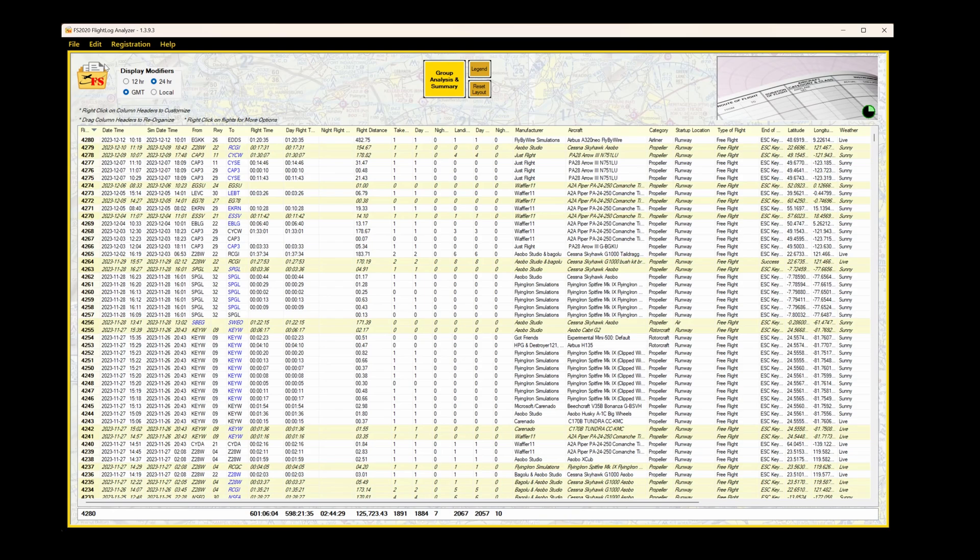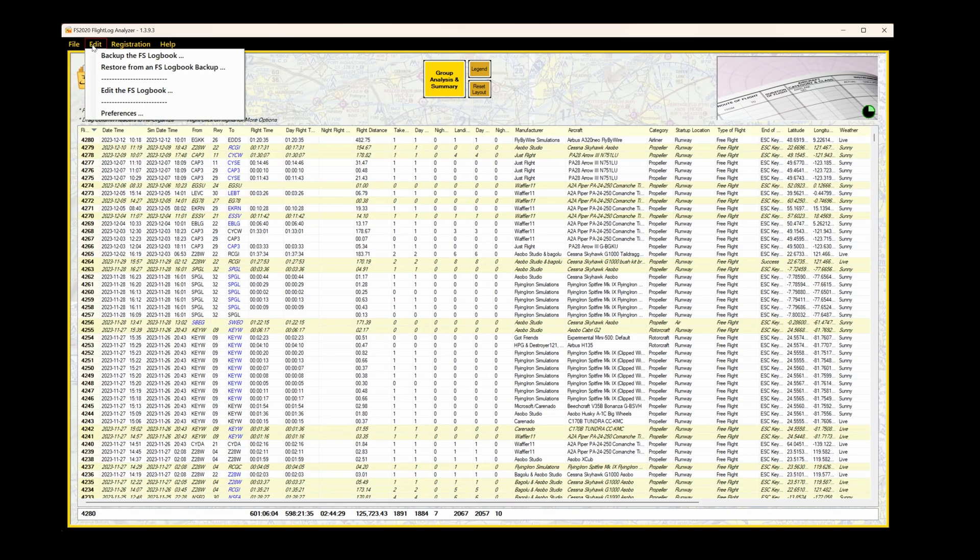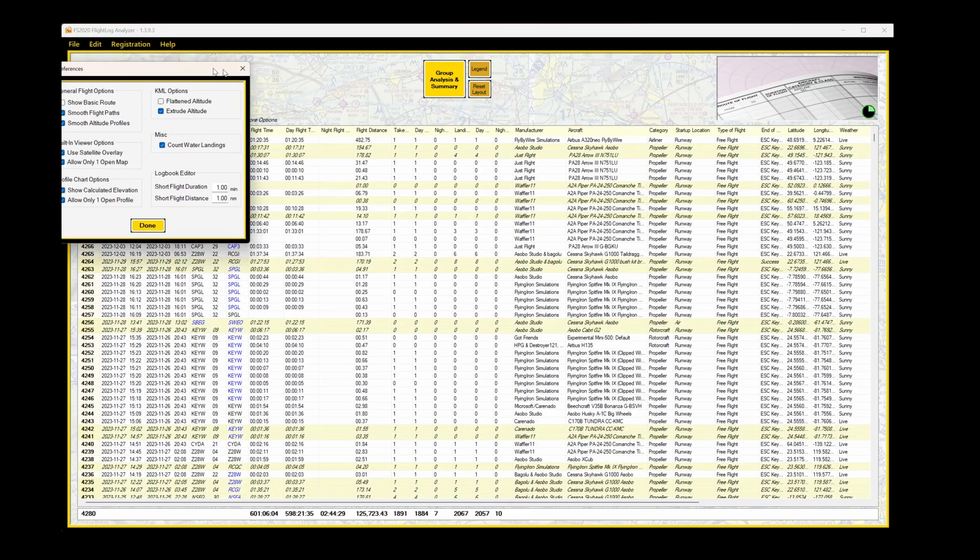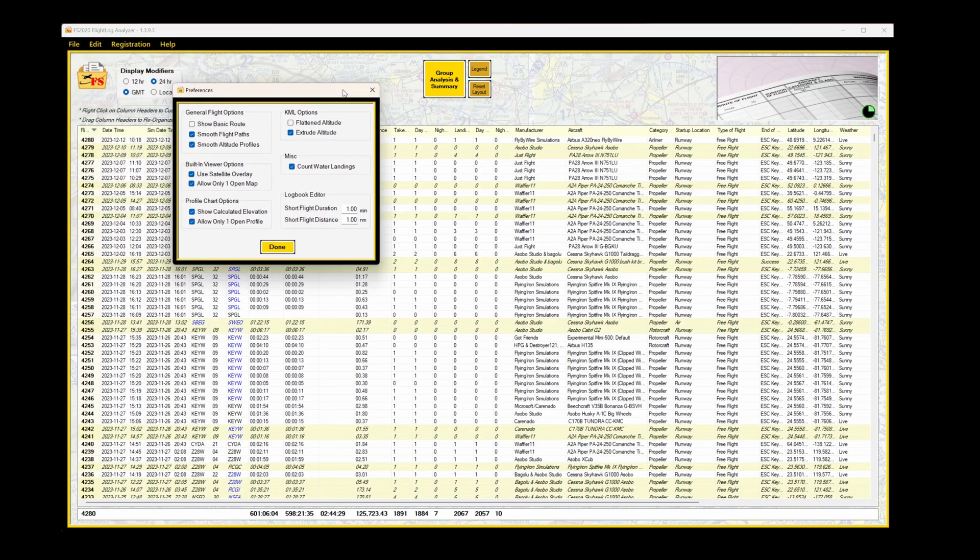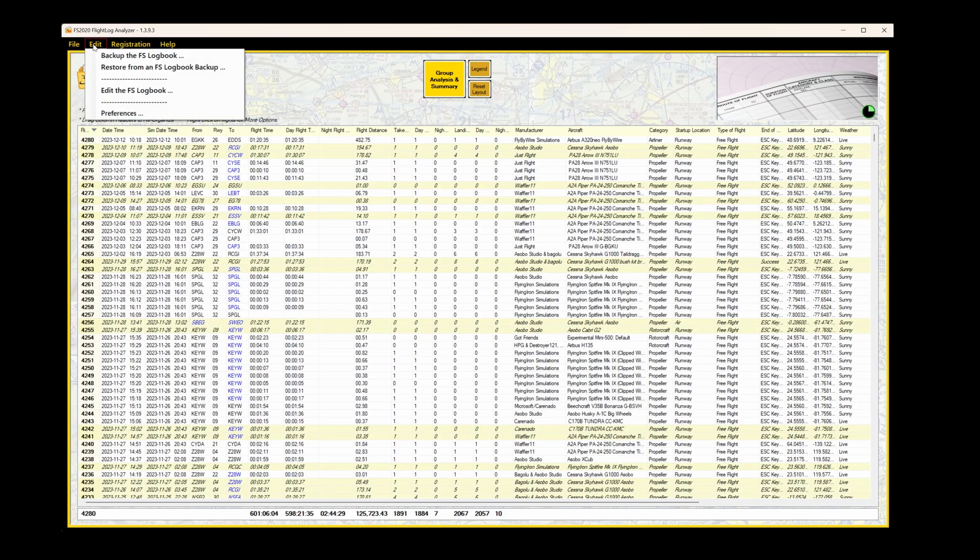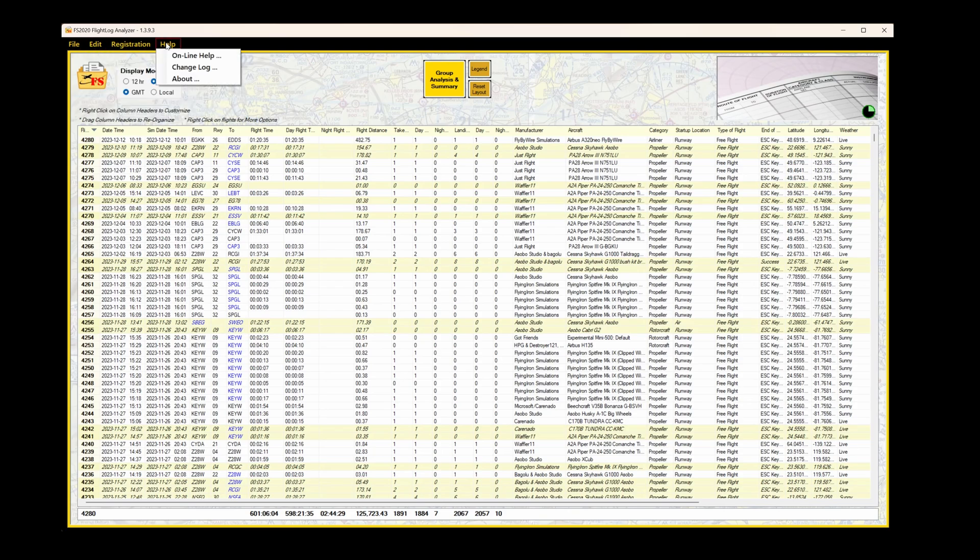The display modifiers top right allow you to alter the time format. Under the Edit tab, you have the option to backup, something I'll show you a little bit later, but also to set your preferences, which primarily affect how things are displayed. I think that's self-explanatory. The Registration tab is your registration of the software, and you can access the User Guide or Manual under the Help tab.